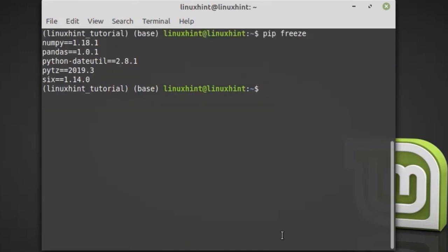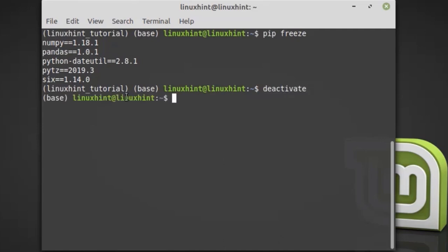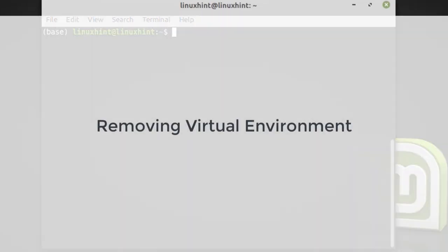The virtual environment can be deactivated by typing deactivate. You can see that the linuxintutorial virtual environment is now deactivated.